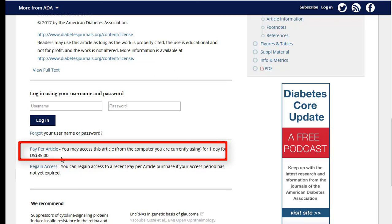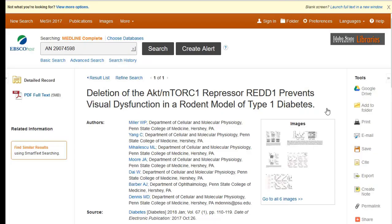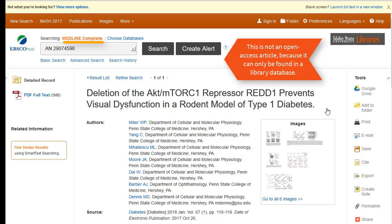The good news is that you can access this article through the ISU Library. Some articles indexed in Google Scholar can be read and accessed by anyone in the world — those are open access articles. The ones you have to pay for, or that require a university library account to access, are not open access articles.